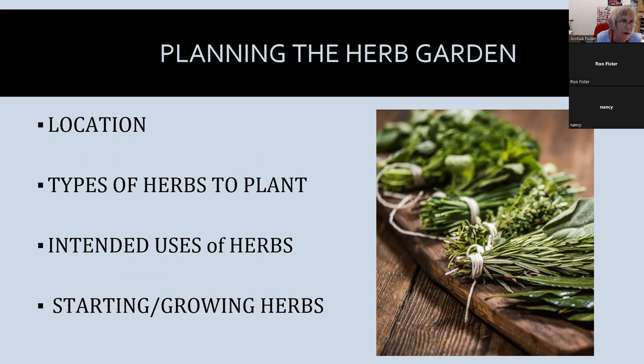The first thing we're going to do today is plan the herb garden. We're going to have to decide on a location, the types of herbs we want to plant, the intended uses of the herbs we're going to grow, and how we're going to start our herbs.